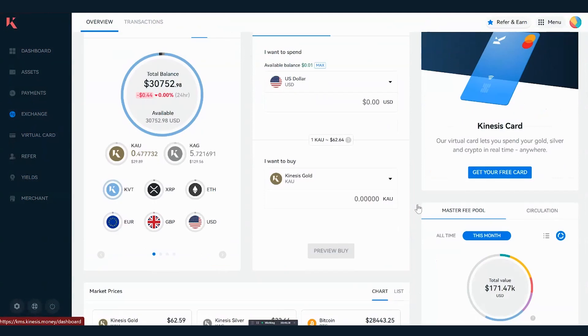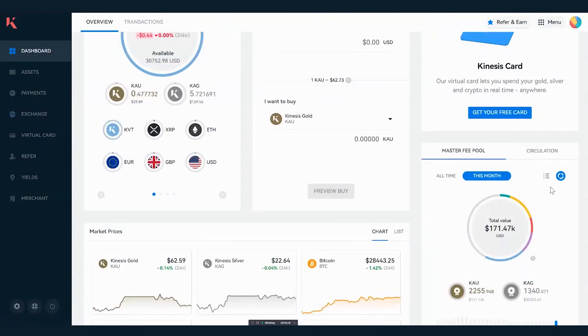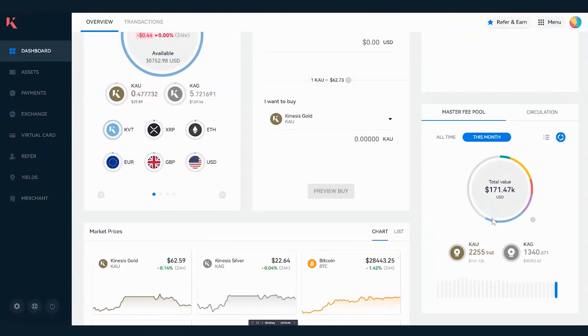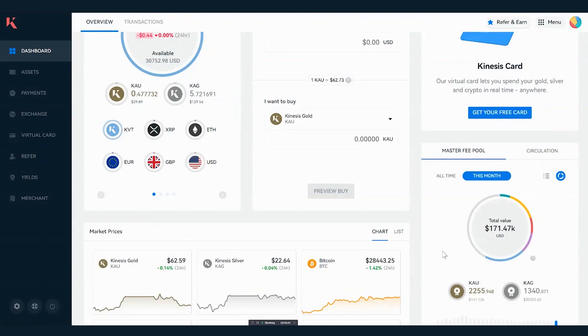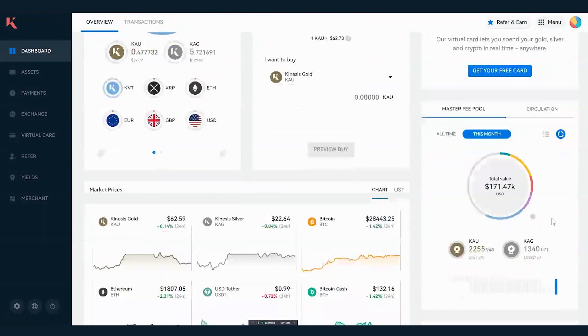You can see here what fees have been generated over the course of the month. These fees are distributed in five different ways, and these are what we call our yields. We'll talk about this in a later video.